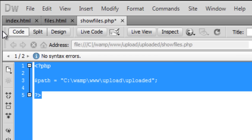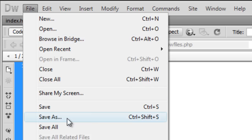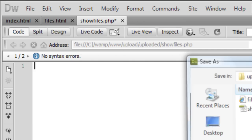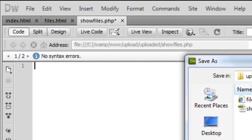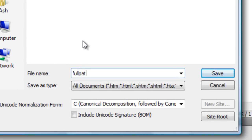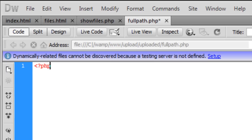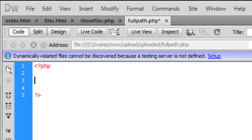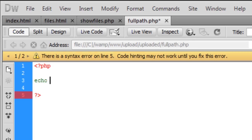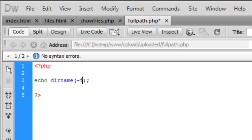If you create a blank PHP, just call it something like fullpath.php. And basically, what you need is you need to just echo out to yourself the directory name of where the file is physically located, if you know what I mean.